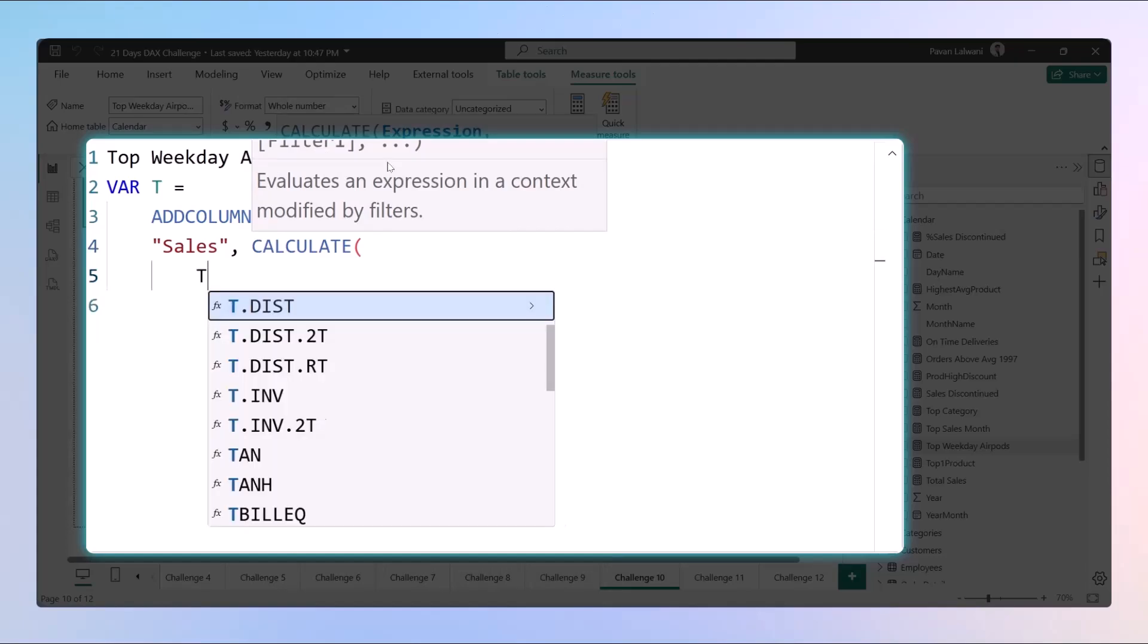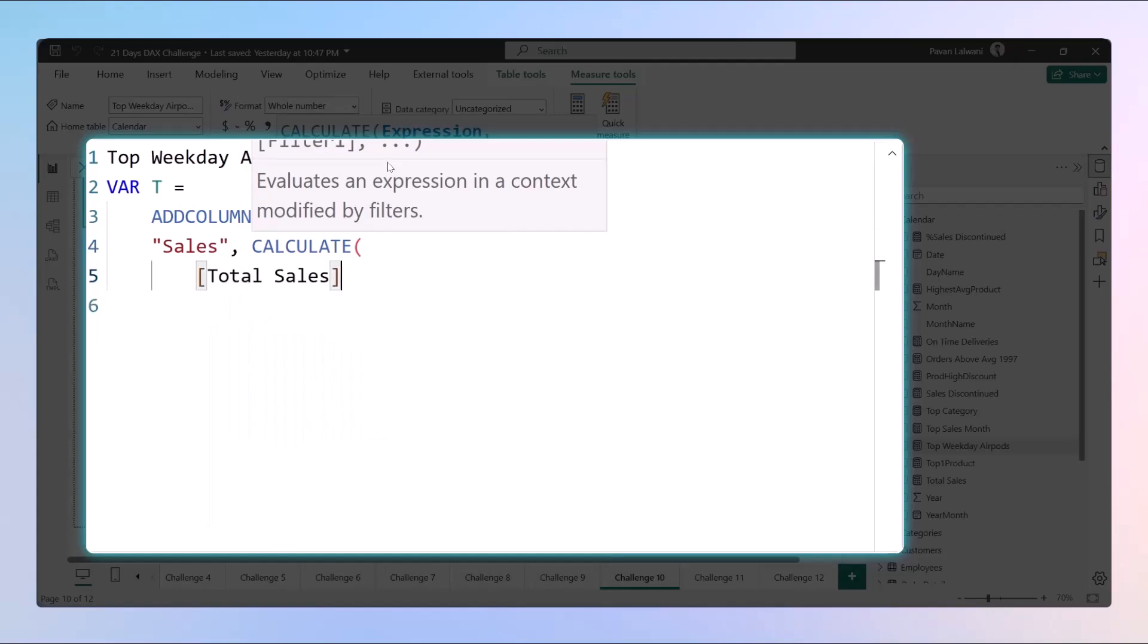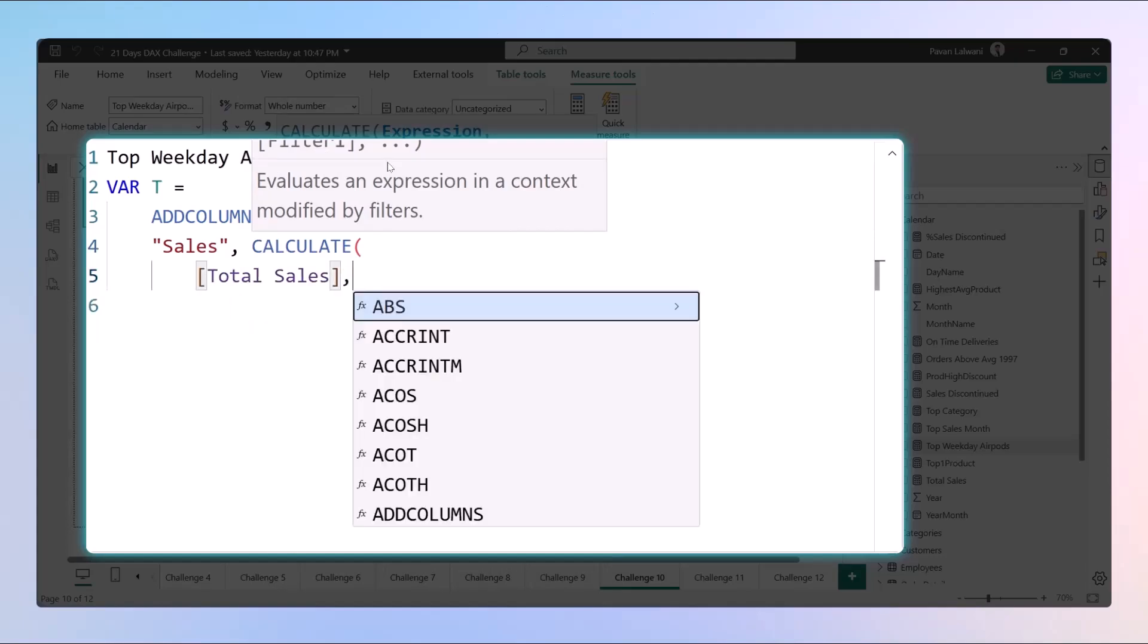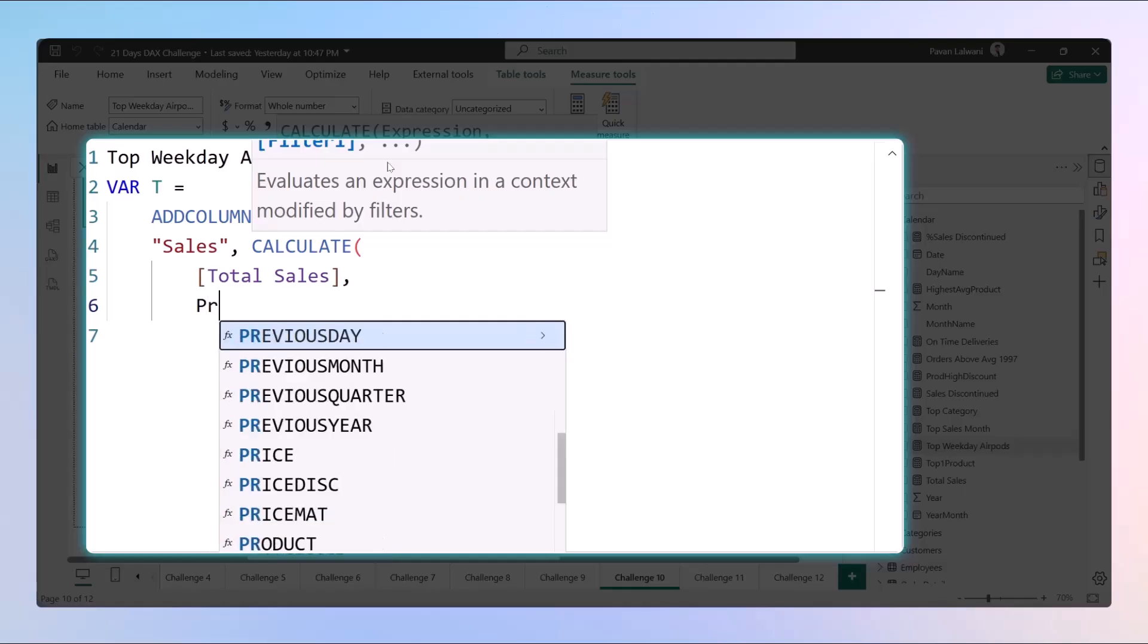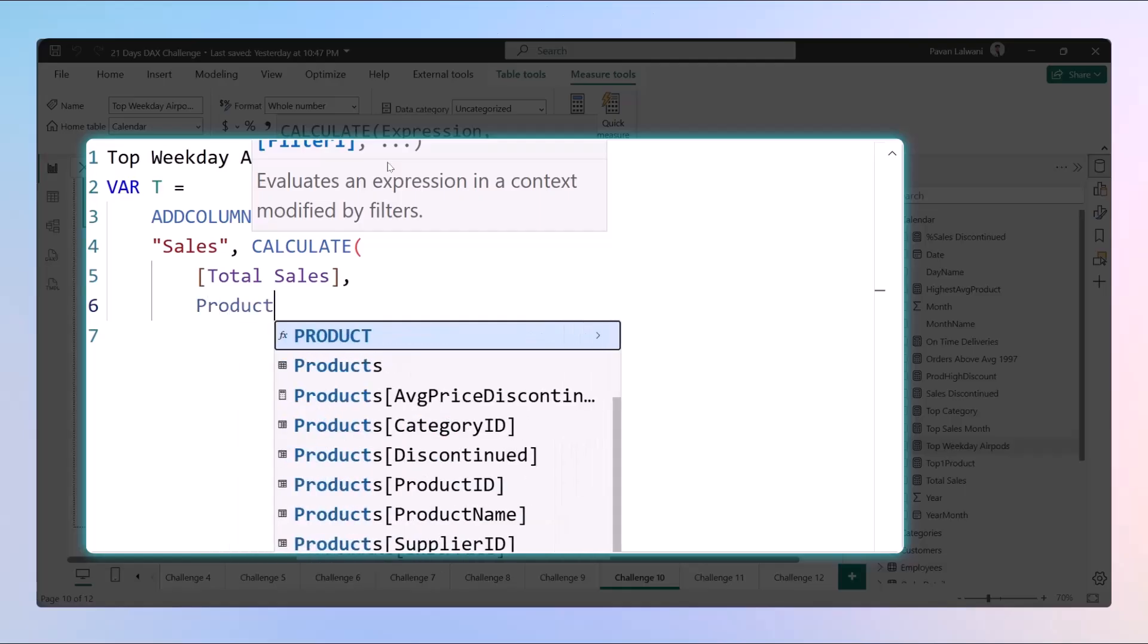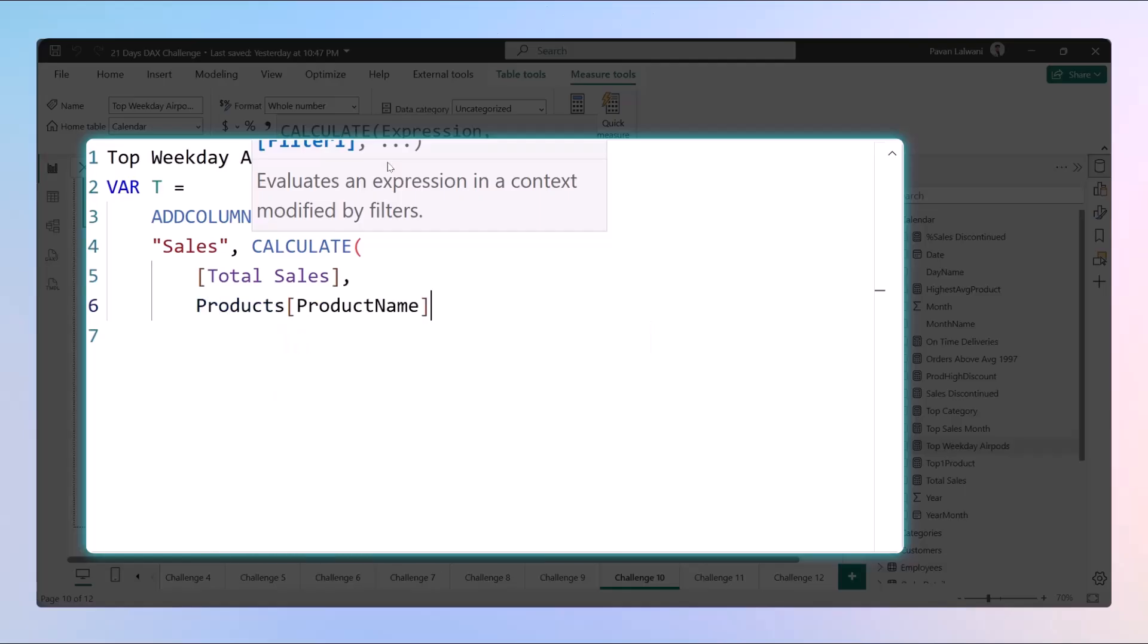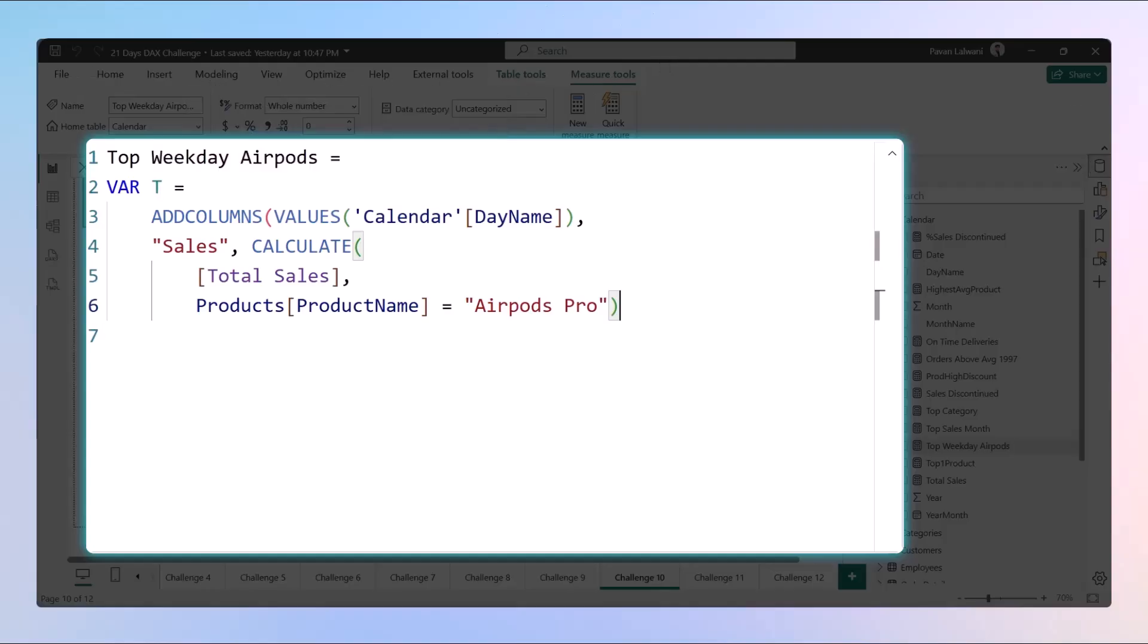Then we'll calculate a function - the total sales from that particular data where the product name is AirPods Pro. Then you can close the bracket and enter. This created a virtual table with a day name and sales for that particular product.